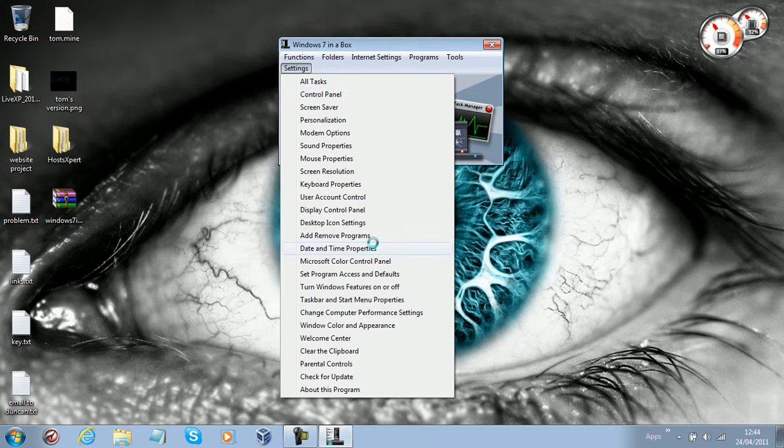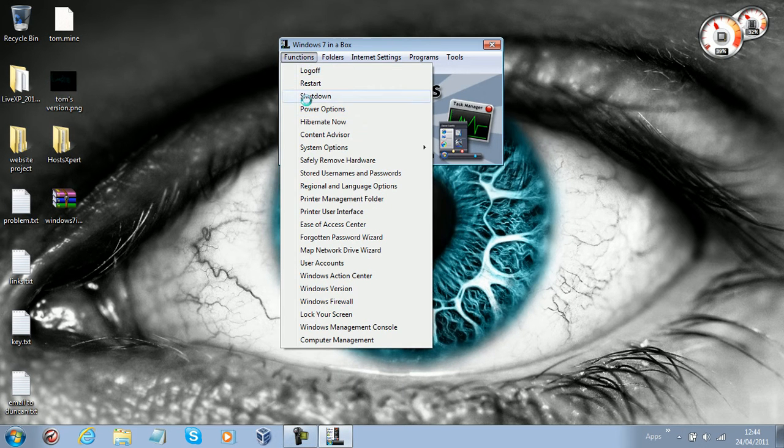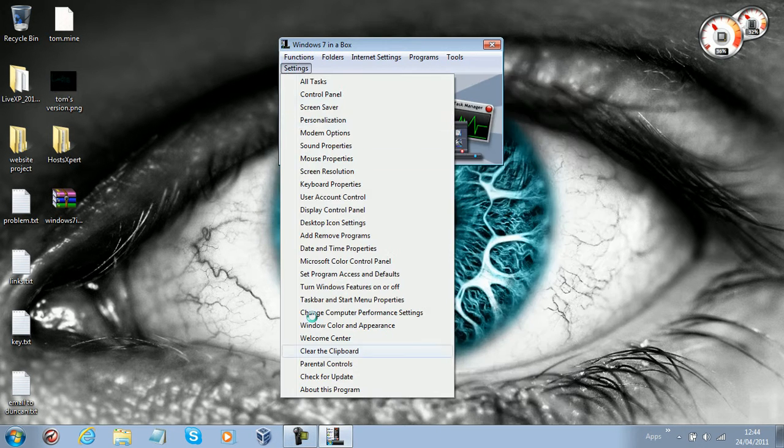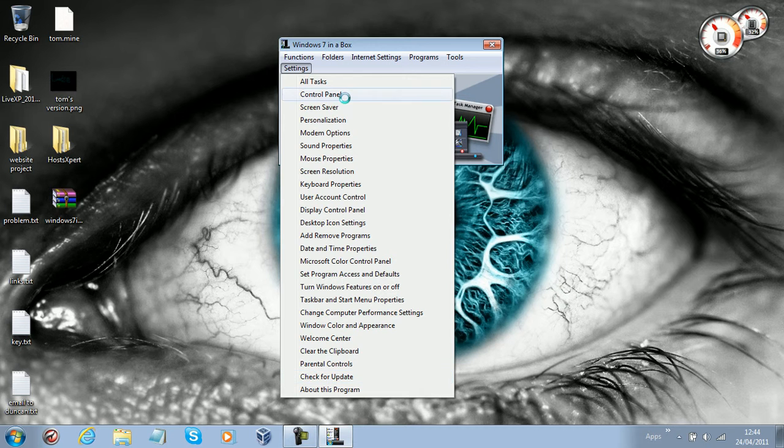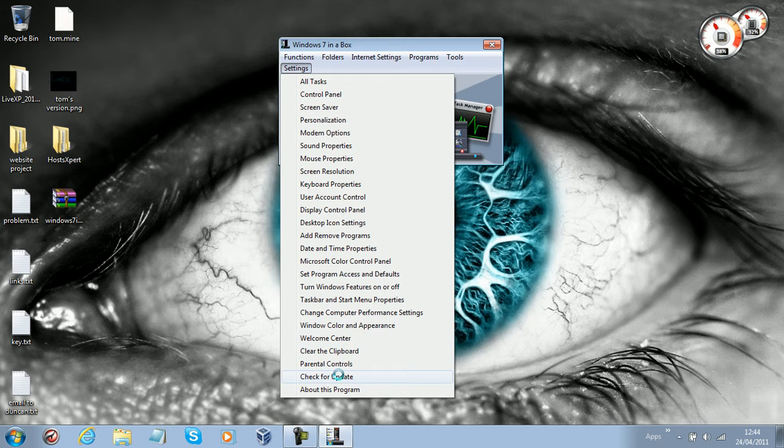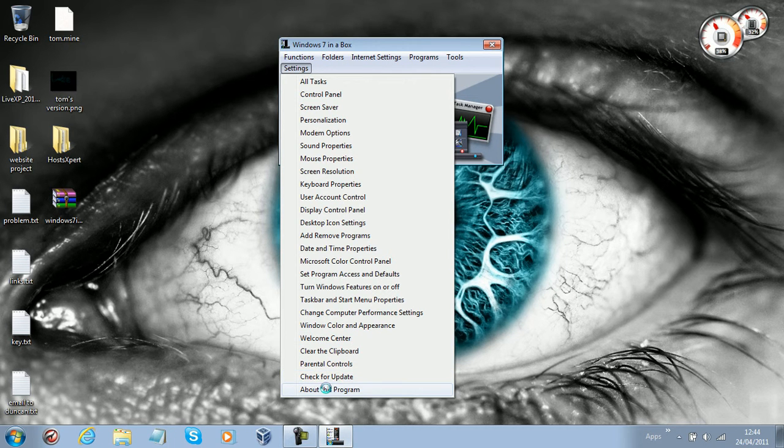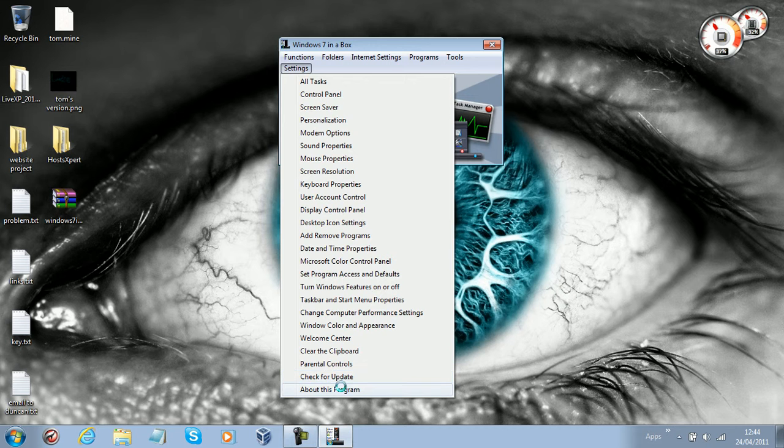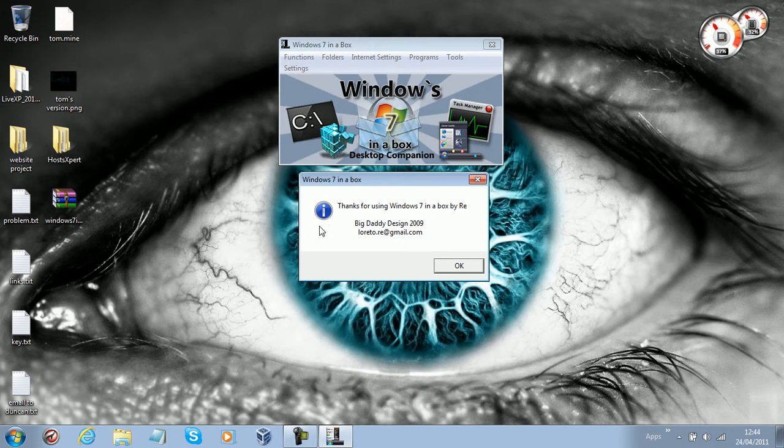We've got Settings, and we've got things like Control Panel, Check for Update that checks for an update to this program. There's no settings for this program really - I know it says settings, but there's no settings. We've got About the program.